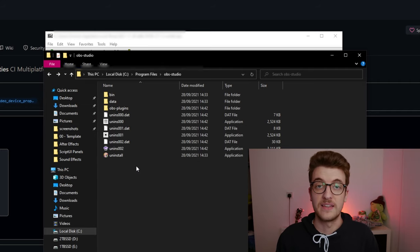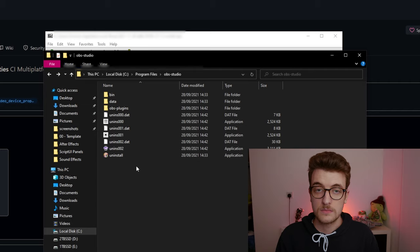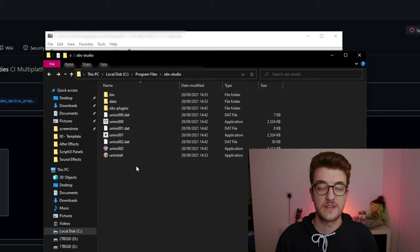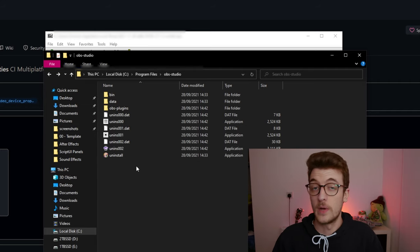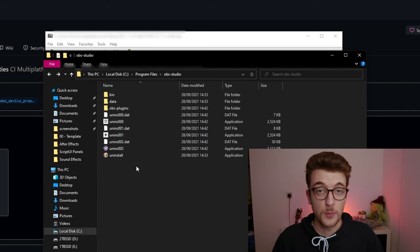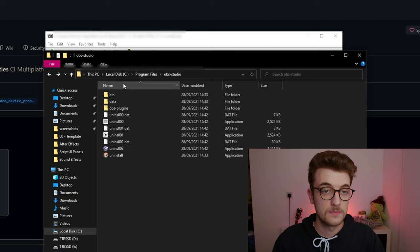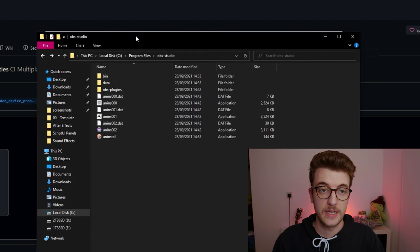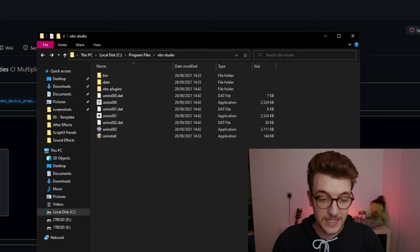At the end of the day it's OBS files replacing OBS files, and when I tested it, it worked. So that's all I can recommend for you guys to do.